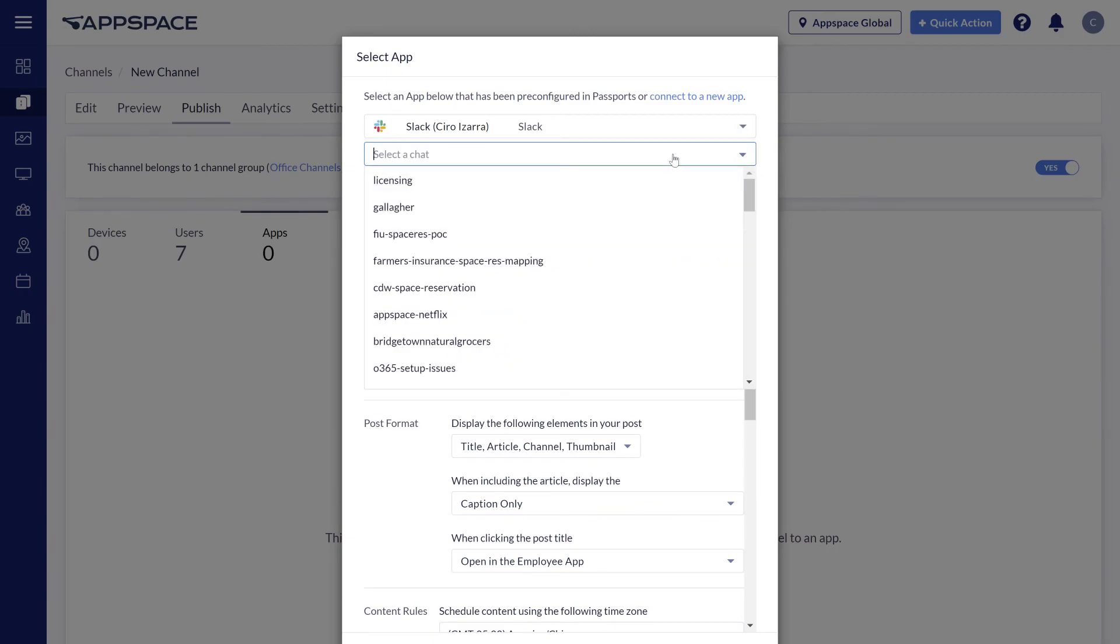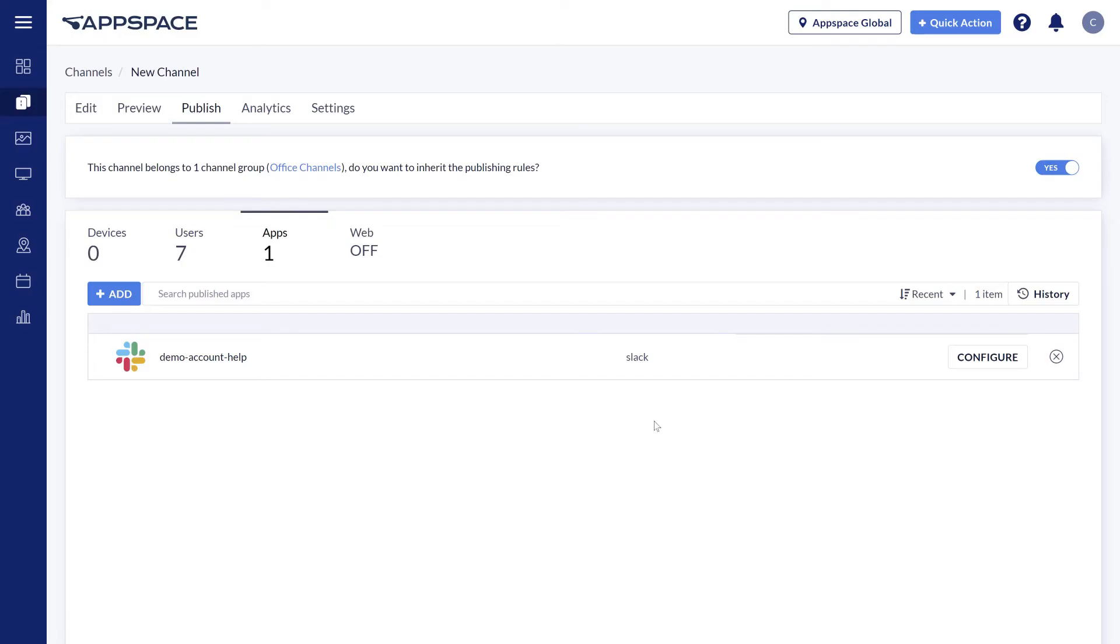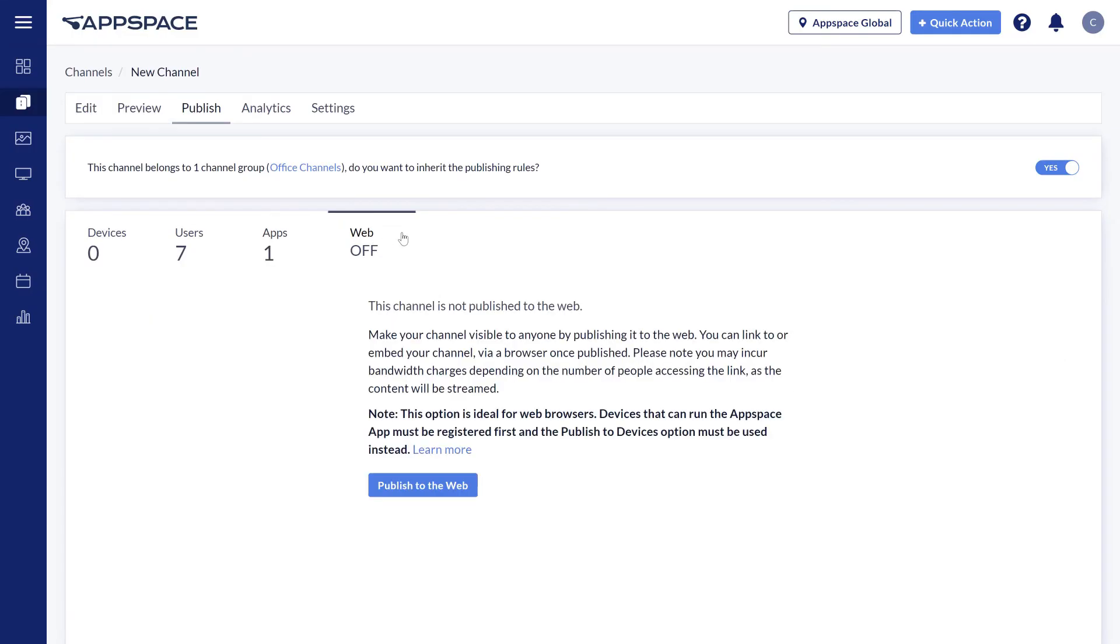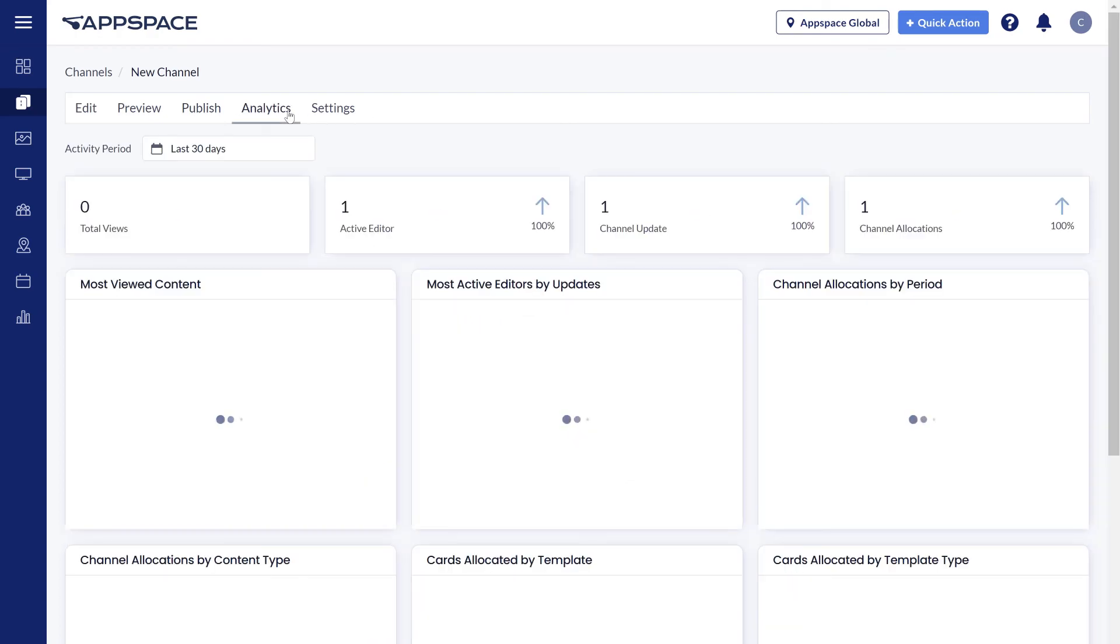Microsoft Teams, or Slack, or finally via the web using a public URL.